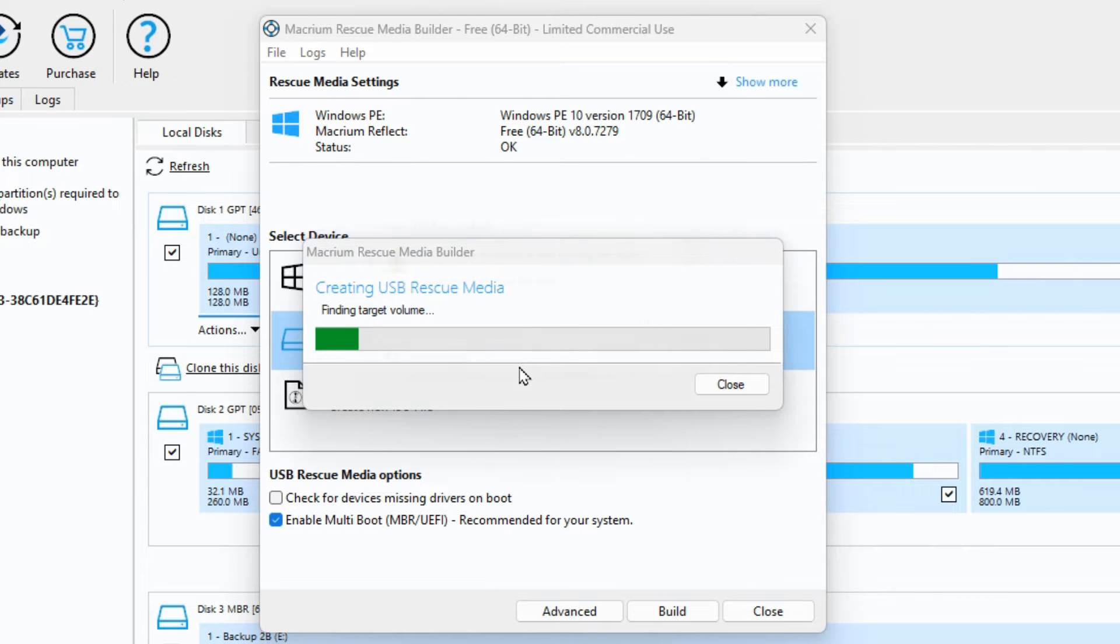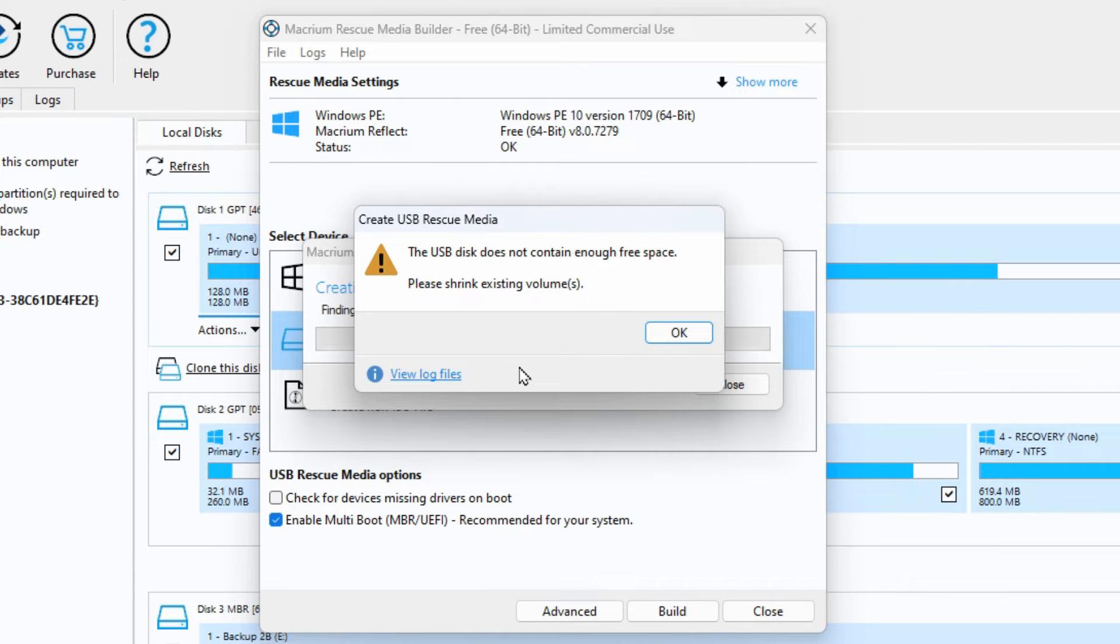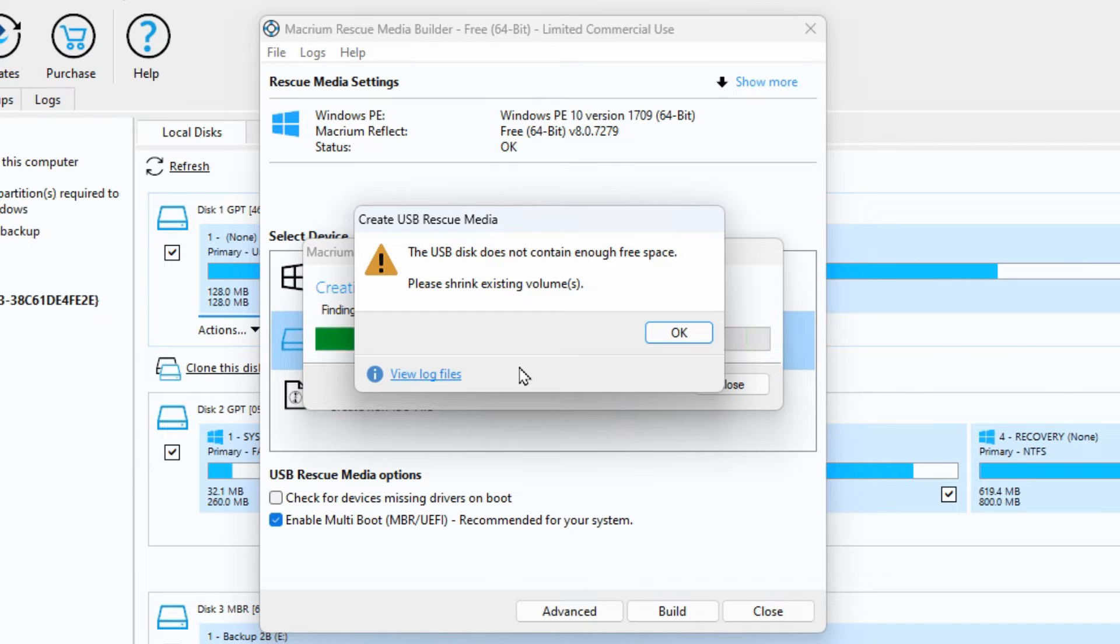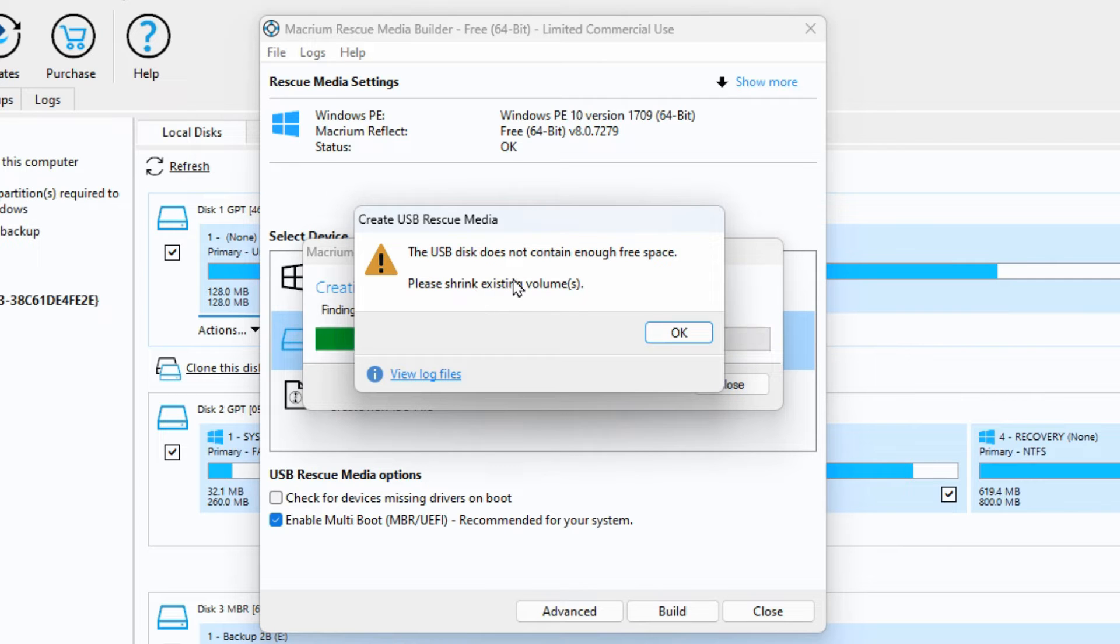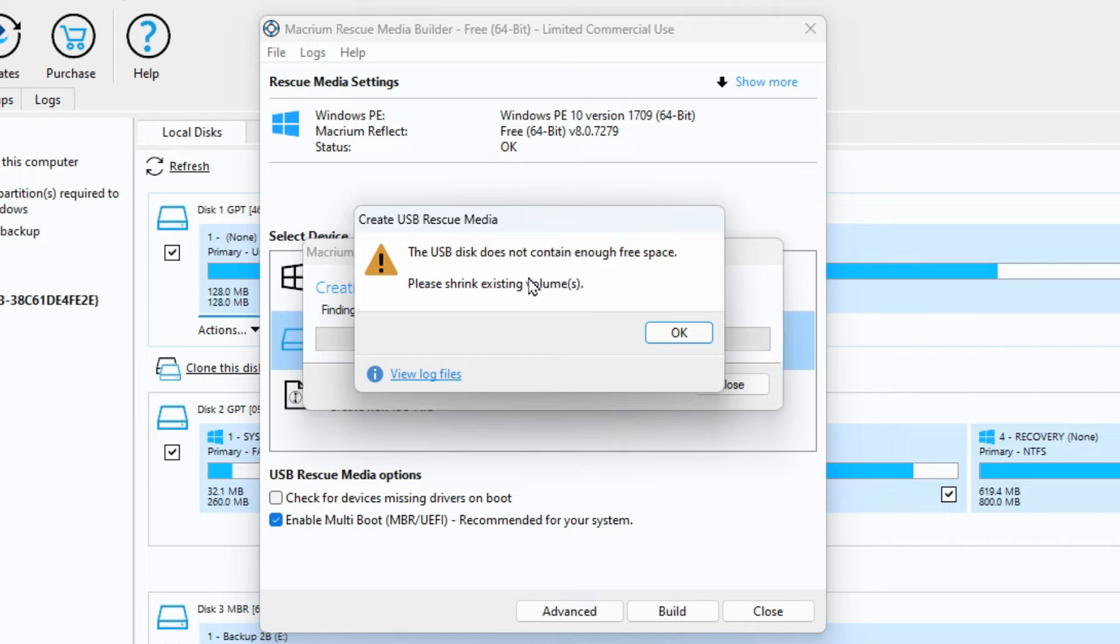So if you're doing your recovery media and you come across an error message like this, you haven't truly run out of space because this is a new drive or at least it should be. We just need to go into the disk management and fix it from there. So I'm going to show you how to do that now.